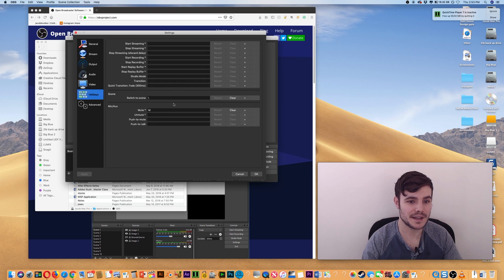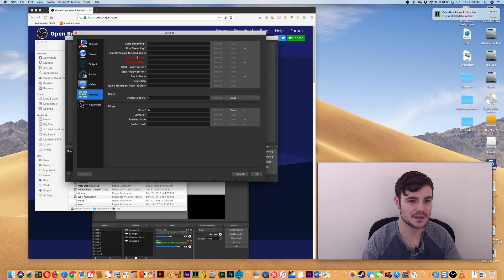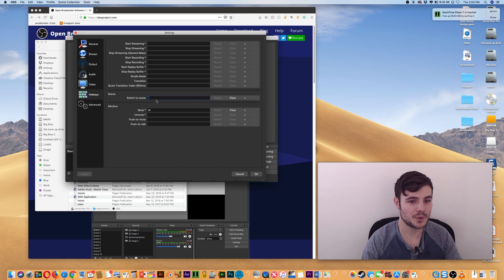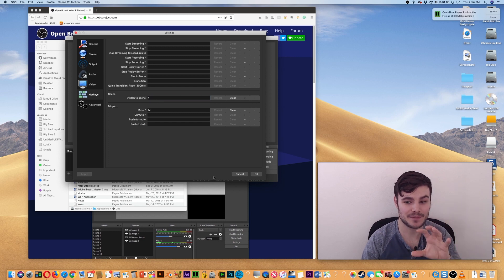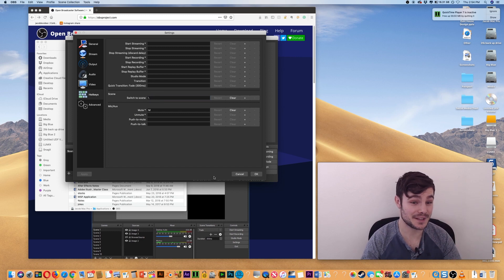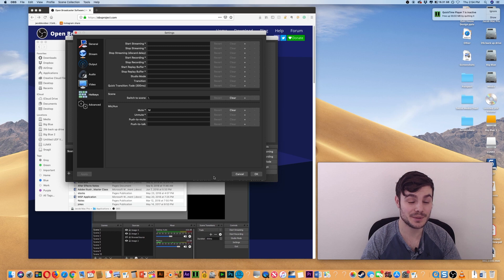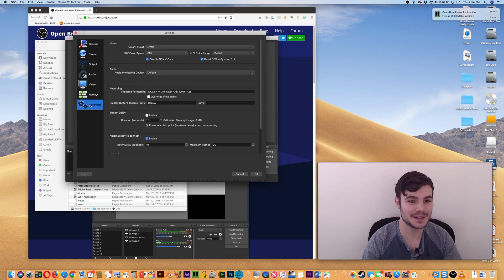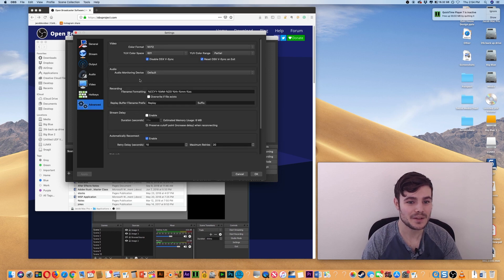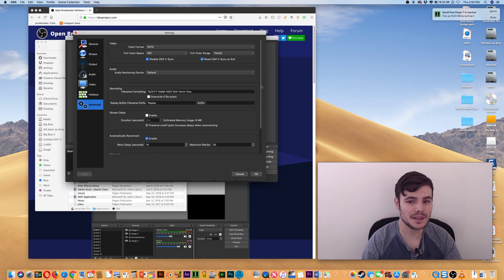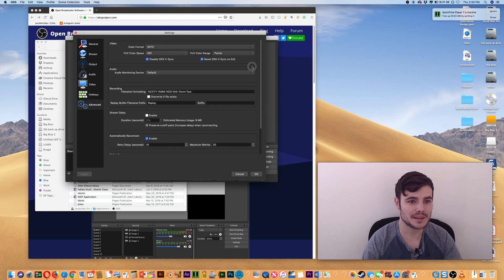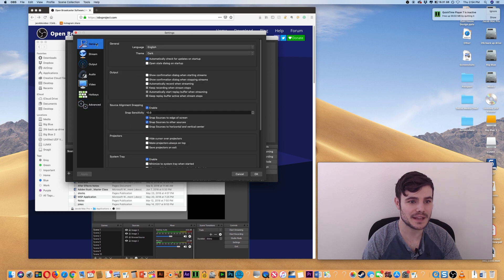You can set different hotkeys to start streaming or stop streaming, recording, etc. For these to work, you actually have to click on the app, which is good because otherwise if you were doing something else and typing, it would be going absolutely nuts.